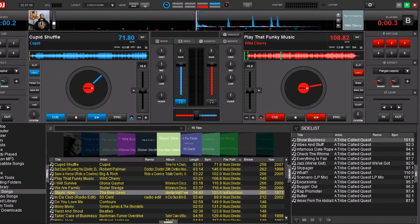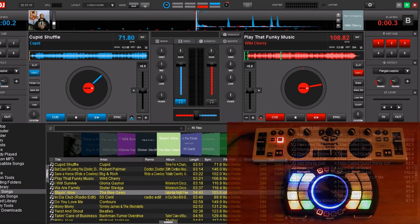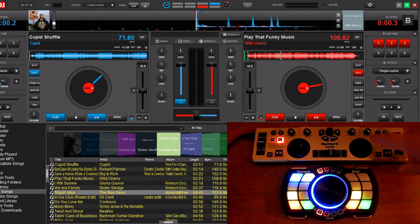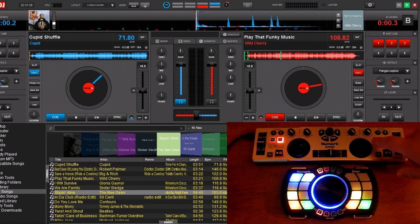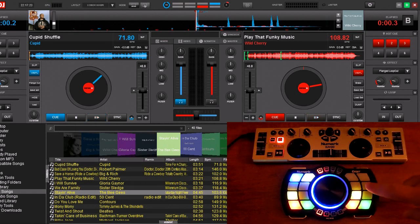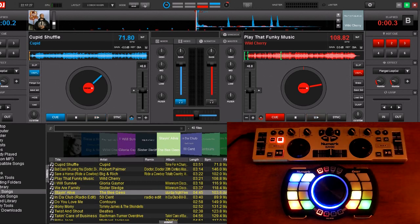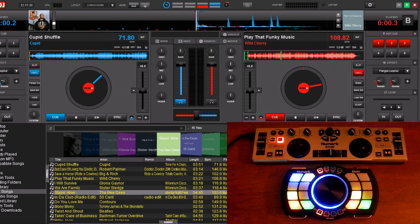So we're going to go ahead and give a quick little demonstration. Now you can see we have two controllers hooked up. This top one is a Numark DJ2Go. This bottom one is a Numark Orbit. I use these two because they're both small and compact and easy to shoot for this video. So let's go ahead and start a demonstration.